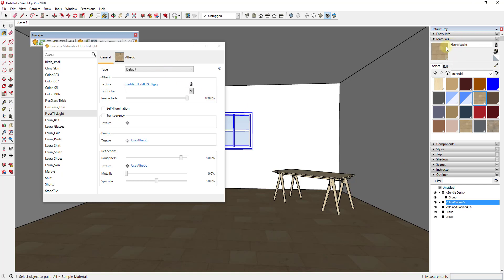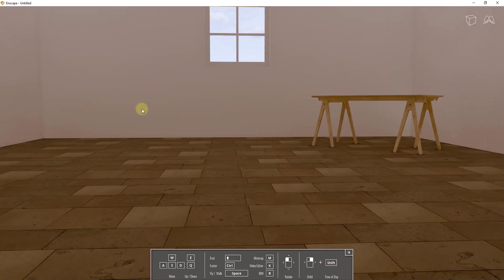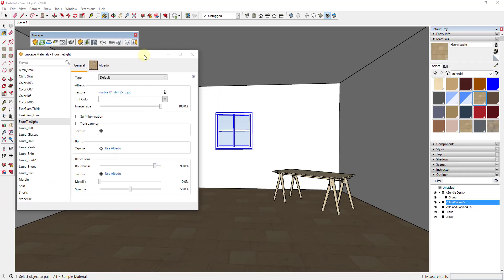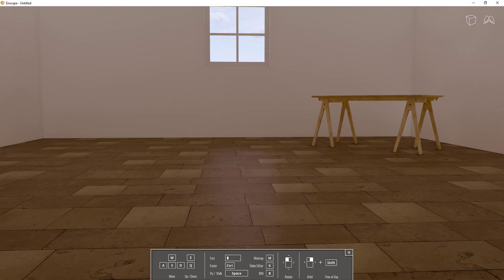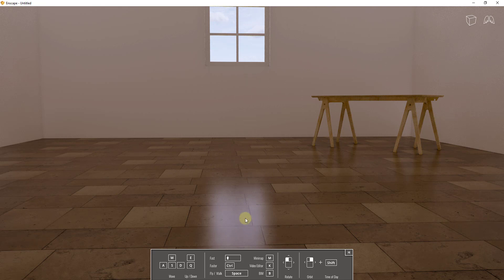In Enscape, go to Enscape Materials and use the sample paint tool to select the floor material — when you select it in SketchUp it selects inside Enscape. Different render engines work a little differently, but most have these same slots. Right now there's a roughness value applied to this material. When a material is rougher it reflects light less, so I'm going to slide the roughness down to about 50% — and you can see it's now simulating light bouncing off of it. I'll bring it down further to about 25%.